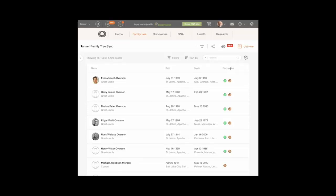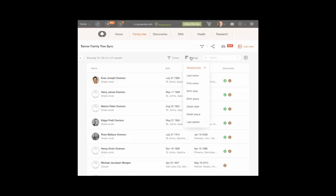To sort the people list, click one of the sort by options: Relationship, Default, Last Name, First Name, Birth Date, Birth Place, Death Date, Death Place, or Last Added.